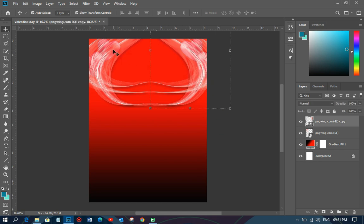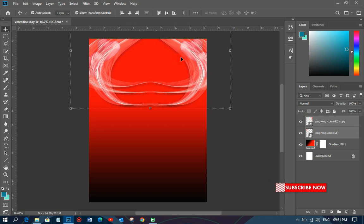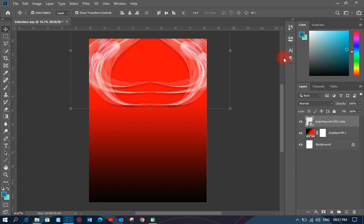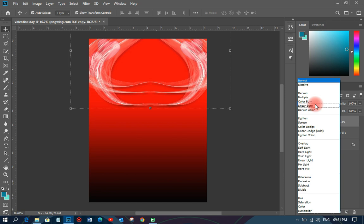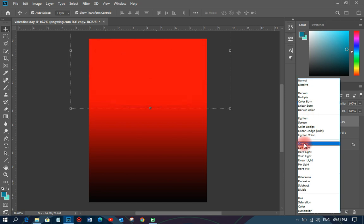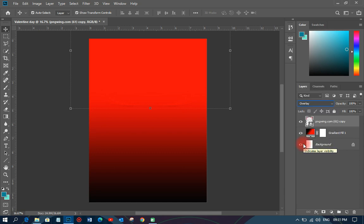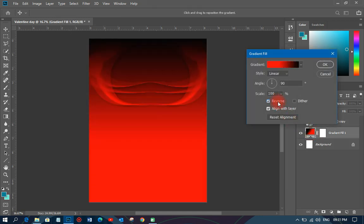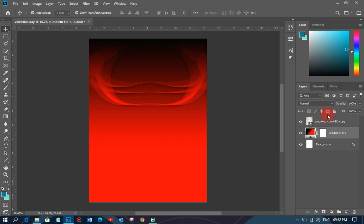I'm going to select these two particular layers and right-click to convert them to a Smart Object so I can do any correction on them. Then I'm going to click and change the blending mode to Overlay or Soft Light — this one looks okay for me. I may also reverse it so the black goes to the top and the design slides over the background.